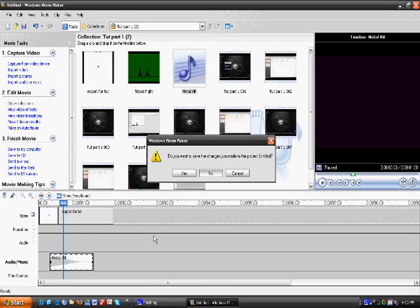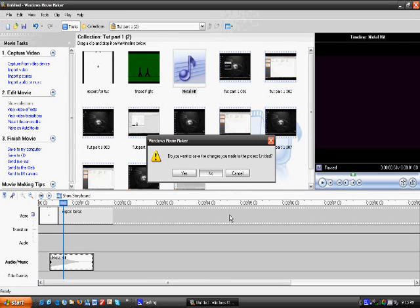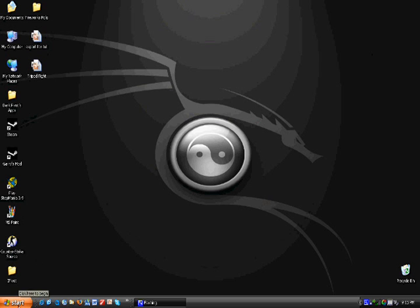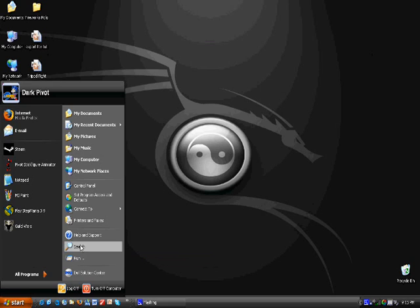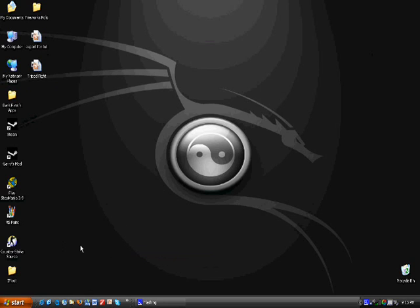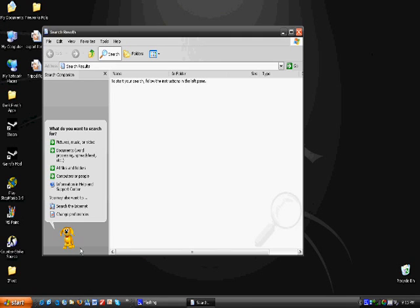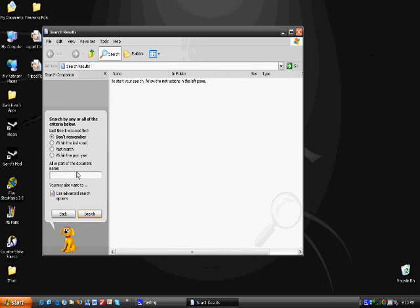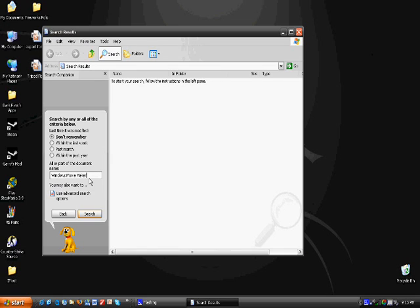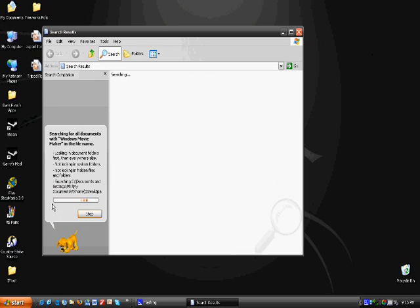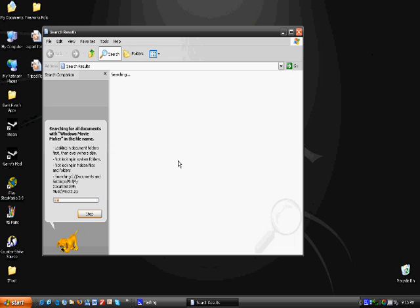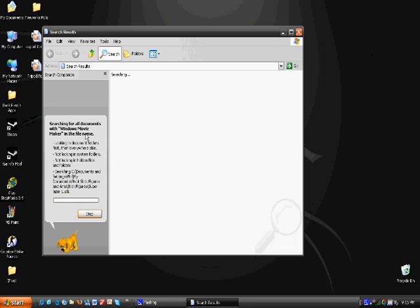So, all you want to do is wait for this to close. I don't know why it's taking so long. Okay, go to Start. Go to Search. Go to Documents. And type in Windows Movie Maker. And just keep waiting for it to search. And sooner or later, it will pop up right here. And you can drag it into your desktop or wherever you want it.